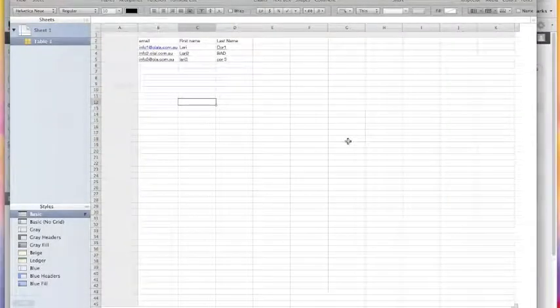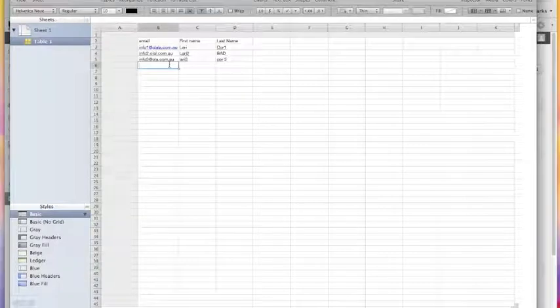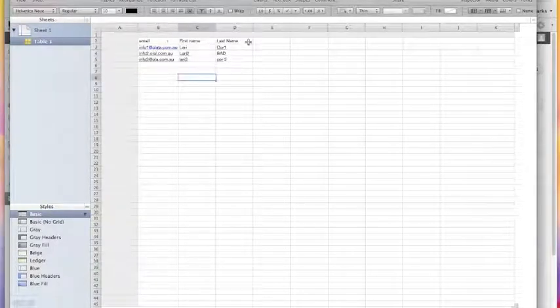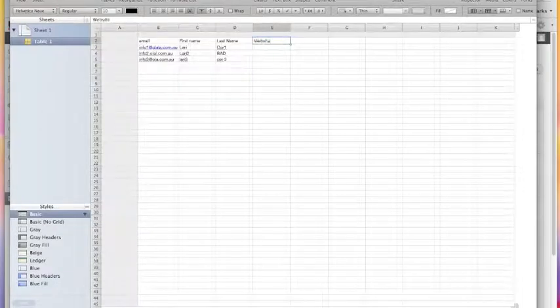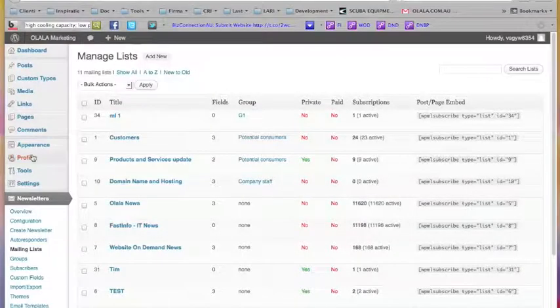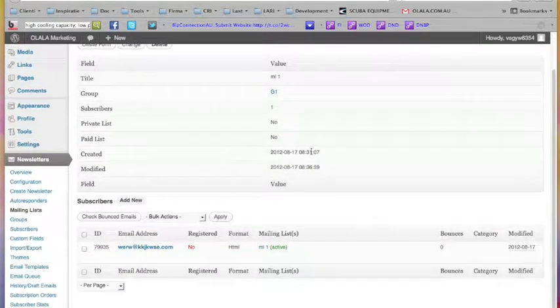I'm on a Mac, so I open Numbers — it's similar to Excel. I created a file and in this file, as you see, I have email address, first name, and last name. First name and last name are not compulsory — email address is compulsory. You can have a website as well, and as many fields as you have created in your mailing list.